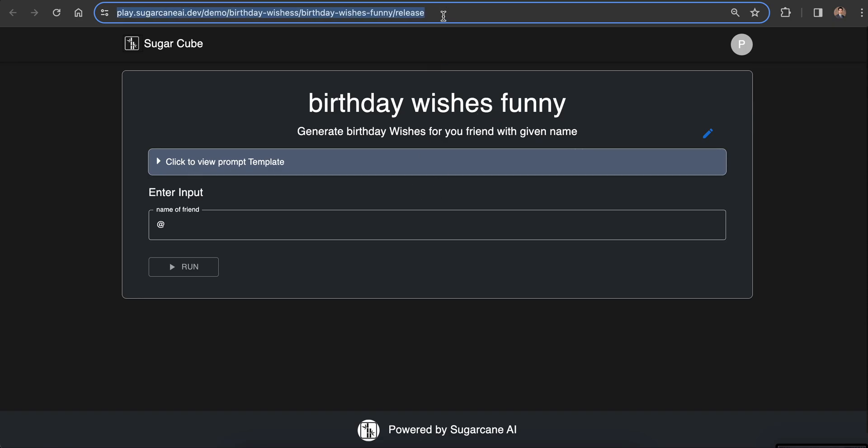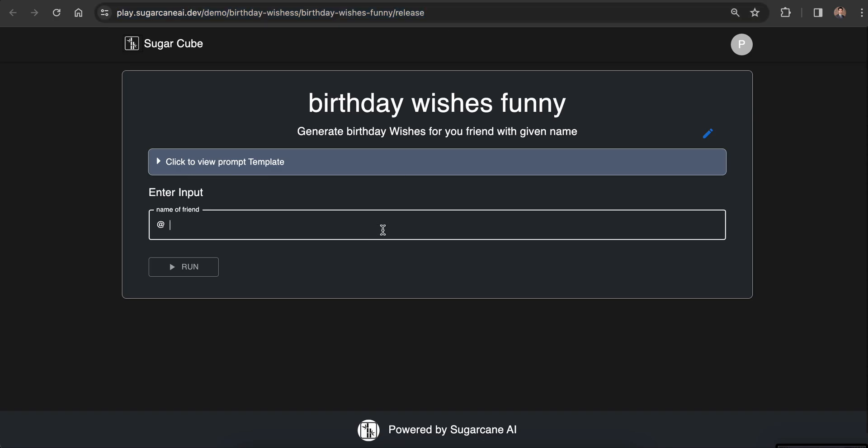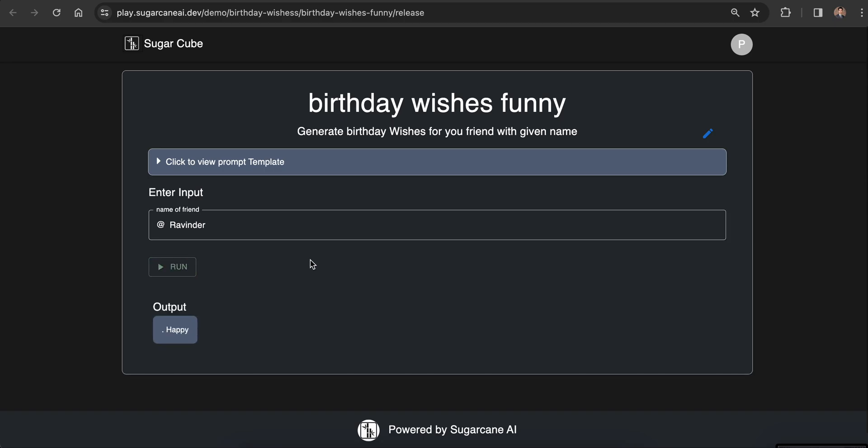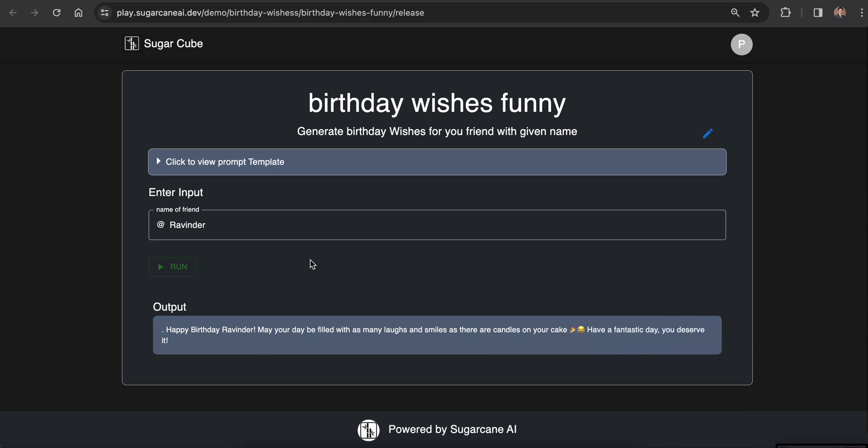You can copy this link and share with your friends to use this prompt as an application. You can again provide the input and just click on run. So why wait? Let's create such sugarcube applications and share with your friends. Thank you.